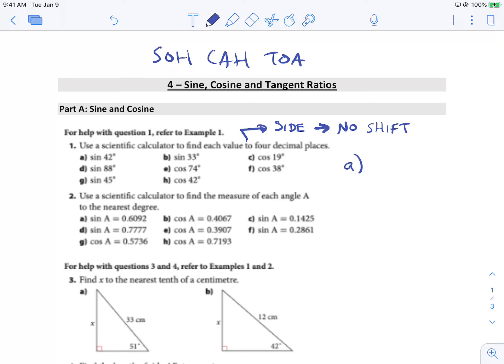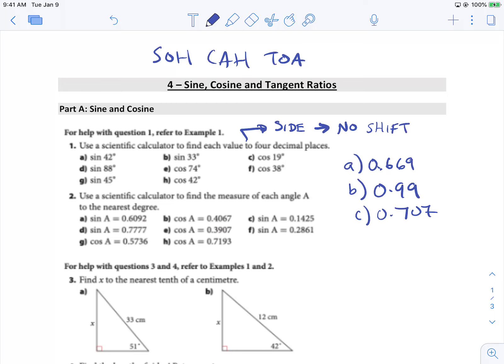For A, I got the value of 0.669. For B, we'll do the same thing — sine 88 gives me 0.99. And then sine 45 gives me 0.707. That actually should be D and G.